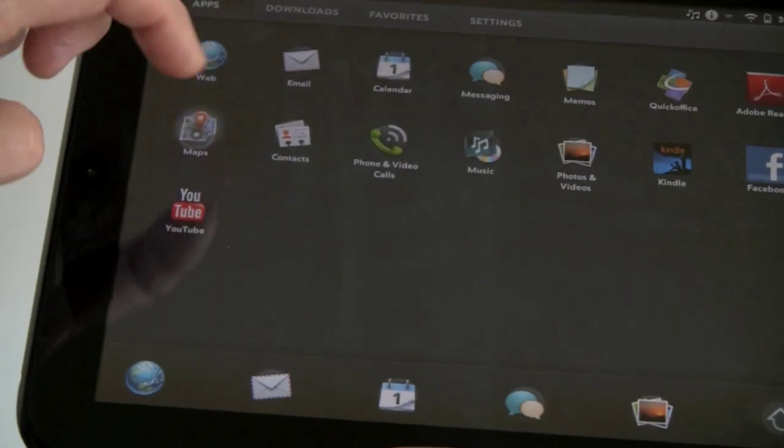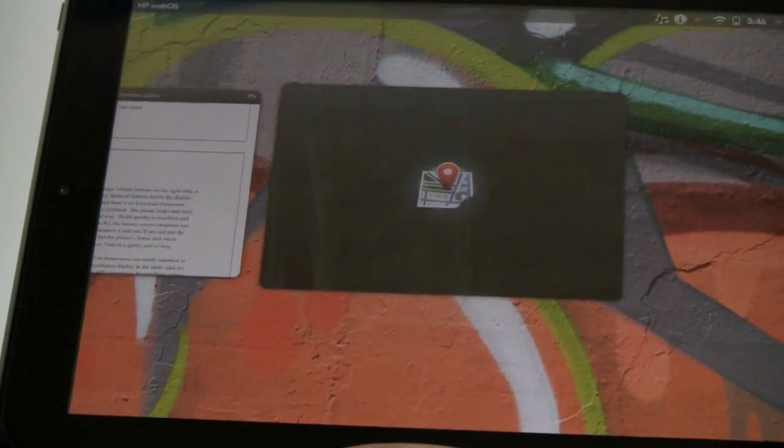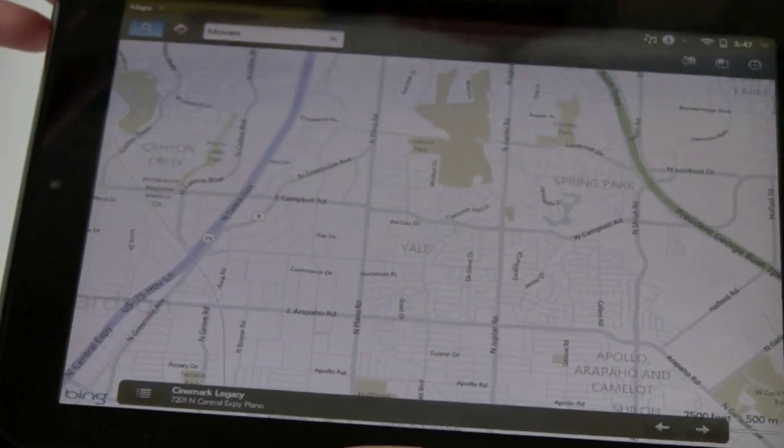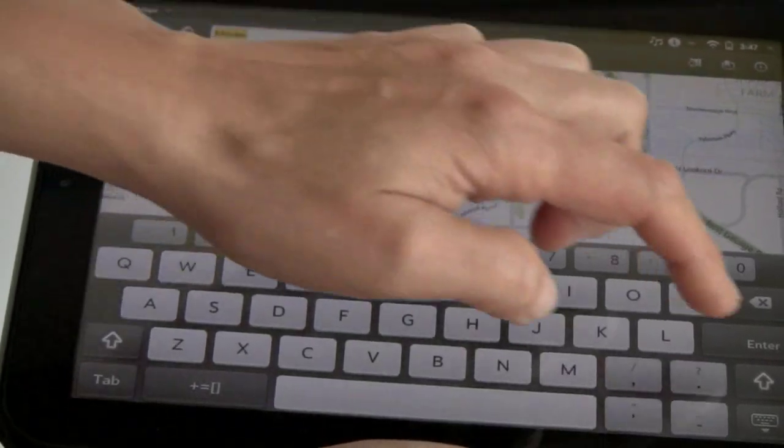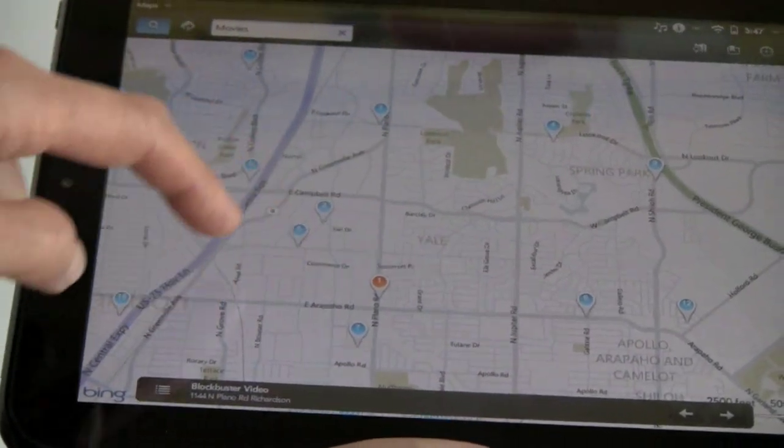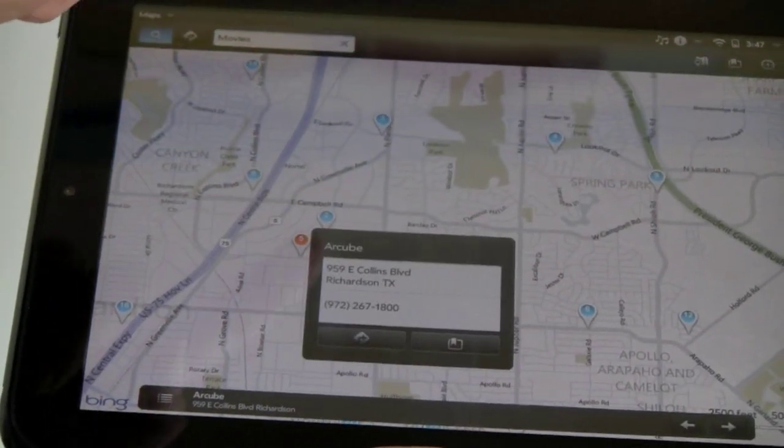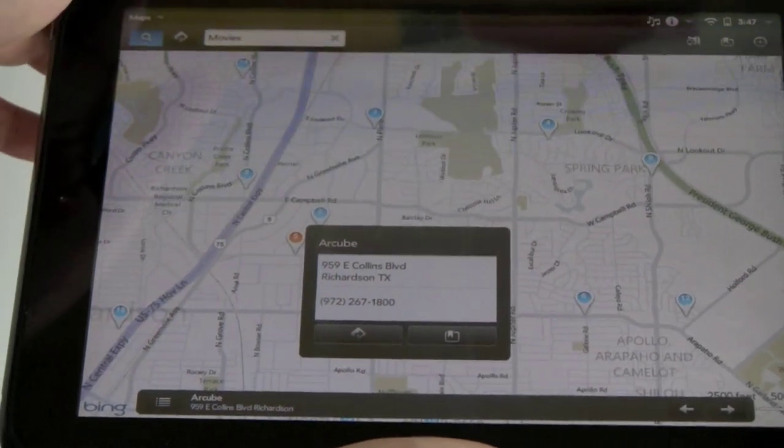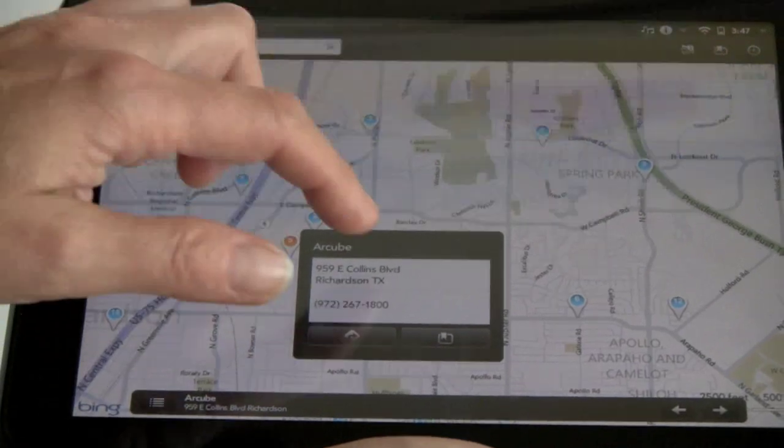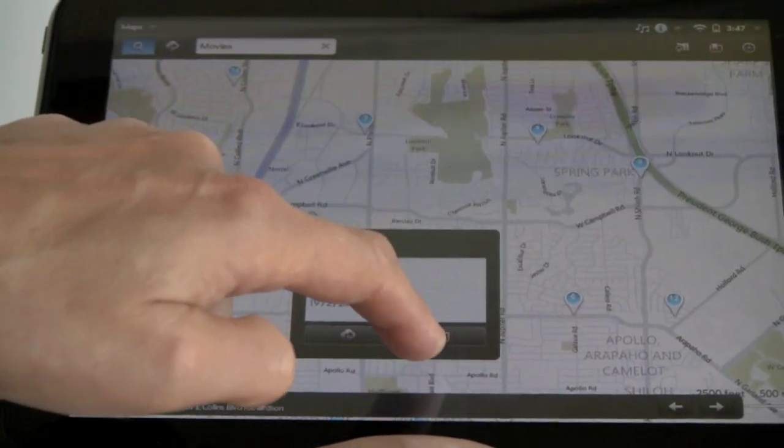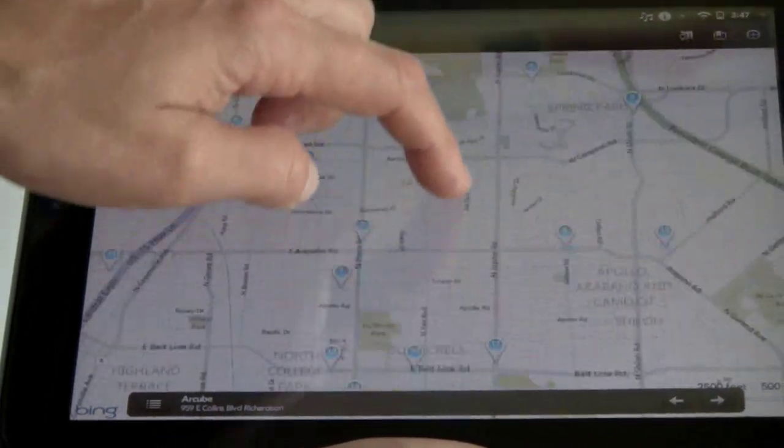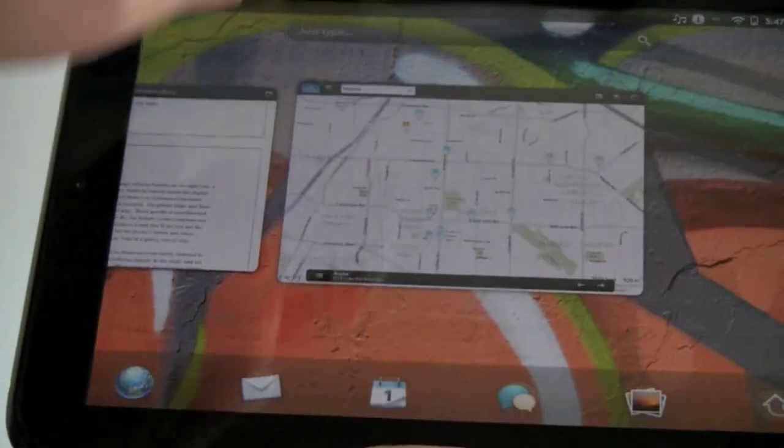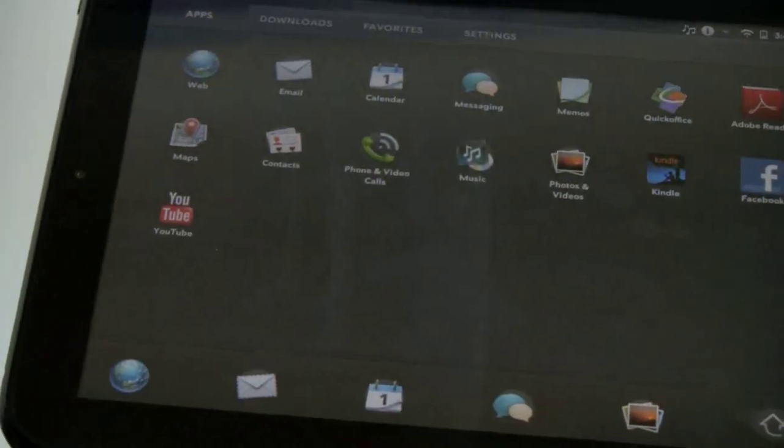We've also got Maps here. This is Bing Maps. If you want to search for something, like Movies. You can see all the movie theaters that are nearby for any given location you're looking at on the map. You can call them if you happen to be using a WebOS phone that speaks to this. You can get the address. Otherwise, you can get directions. And you can bookmark this as a favorite location. GPS on this works very well. Even indoors, you've got a fix right away.